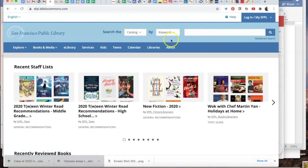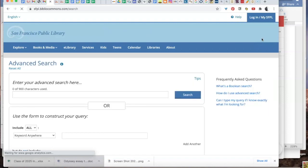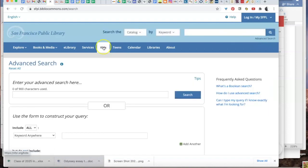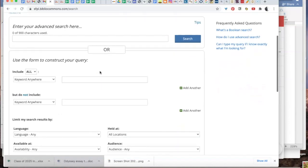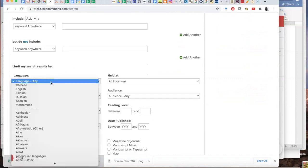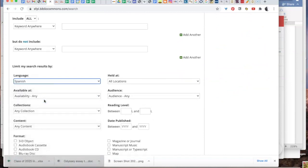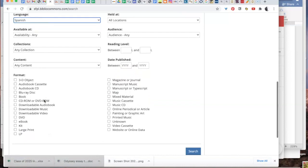Once you've chosen catalog, choose advanced search. Here, scroll down. Set the language to Spanish. Set the format to ebook.